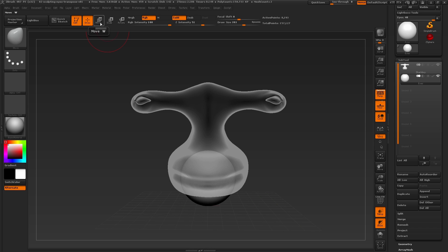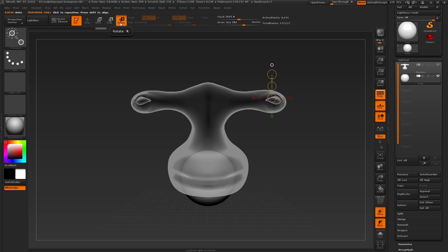With transpose, we have the option to move, scale, and rotate the selected object. First, we need to move the eyeball into place, so let's select the move transpose option.